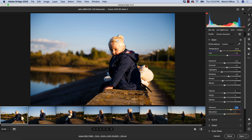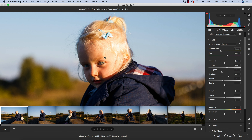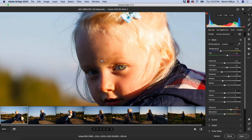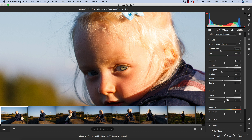The next thing I want to talk about is these three sliders: texture, clarity and the dehaze. I might be a little bit less specific on these, but I'll show you one example of how each works. When it comes to texture, by moving this slider we will be affecting the very fine texture of the image — like skin texture or very fine hair. Moving this affects very small pixels.